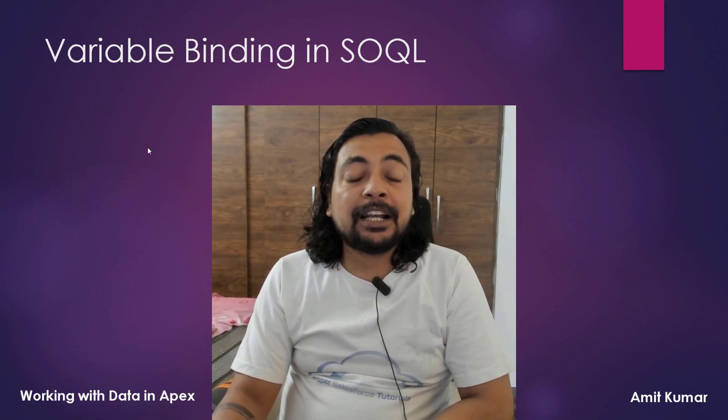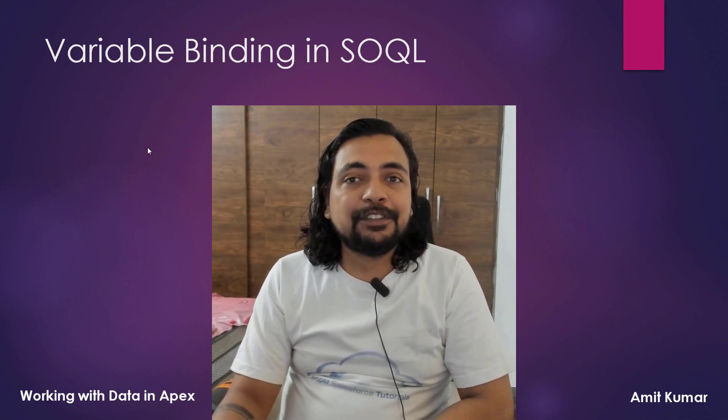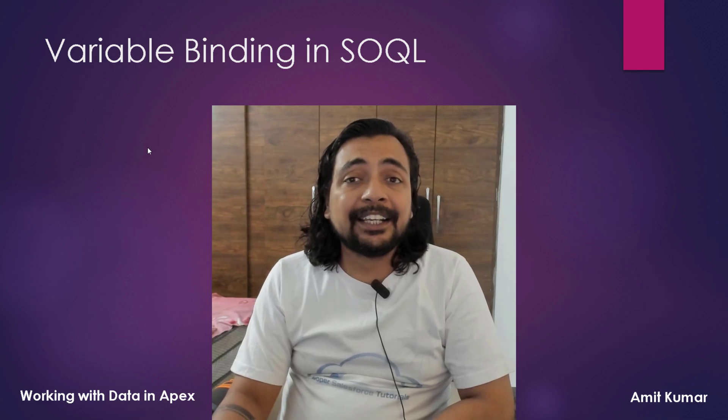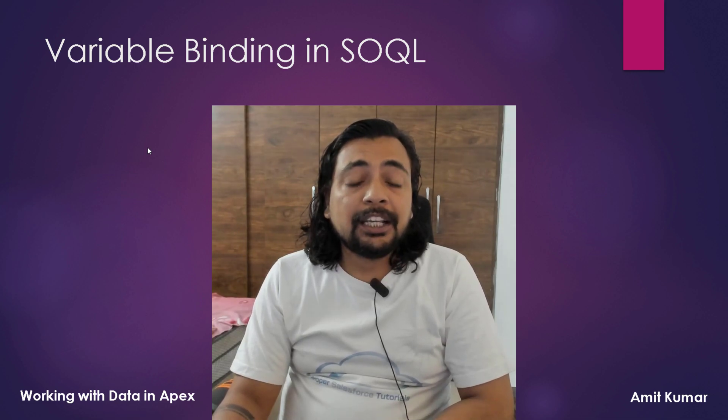Hey guys, I am Amit Kumar and welcome to this video in which we are going to talk about variable binding in SOQL.